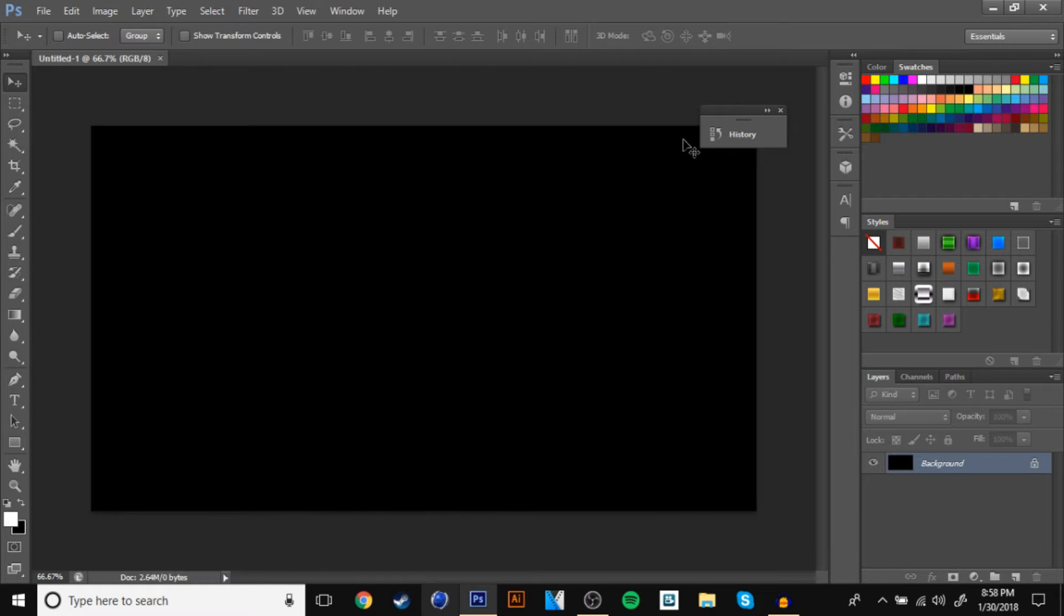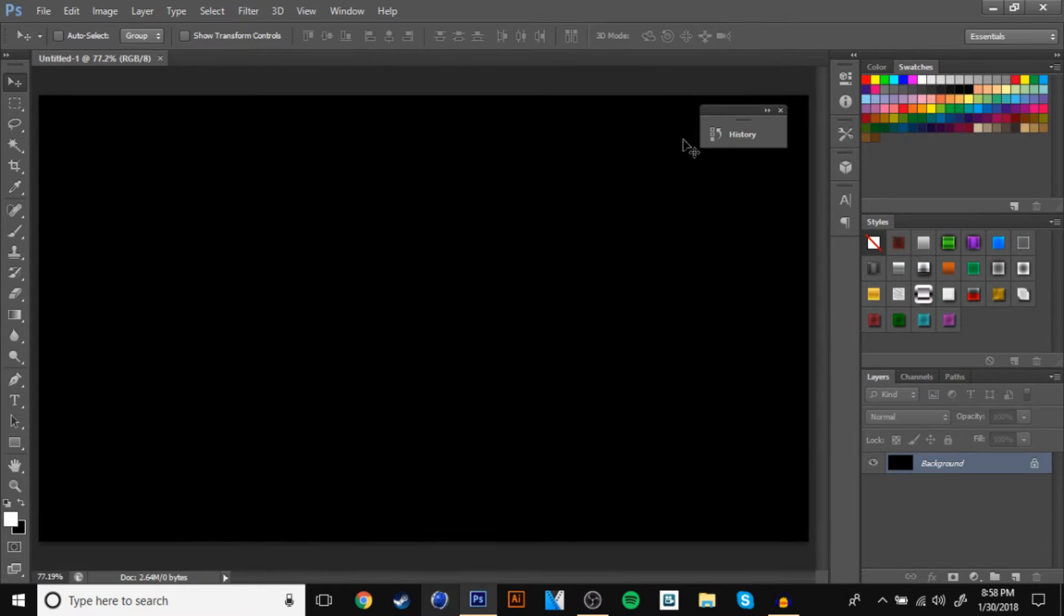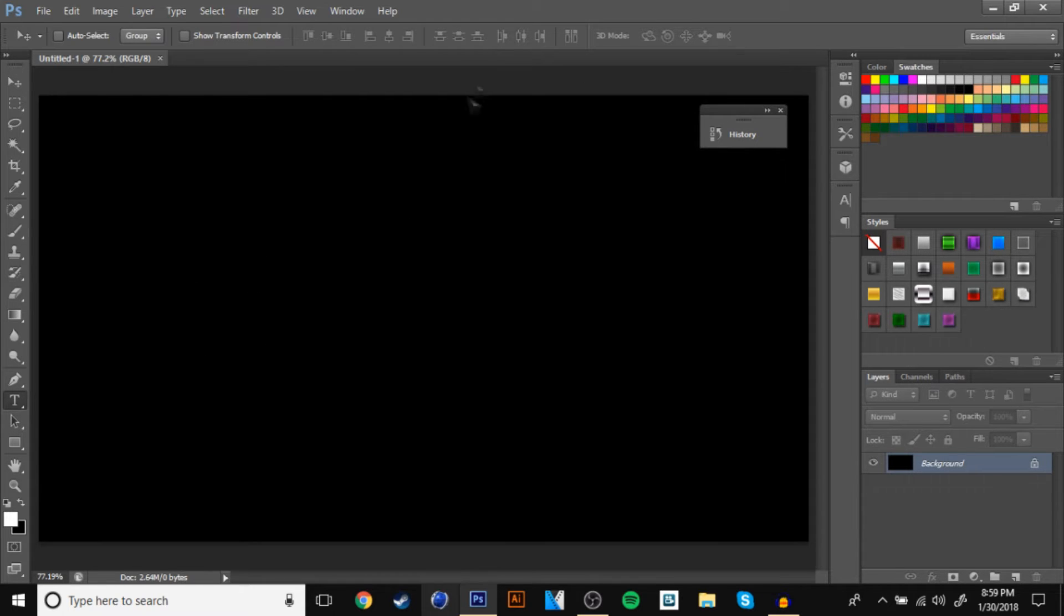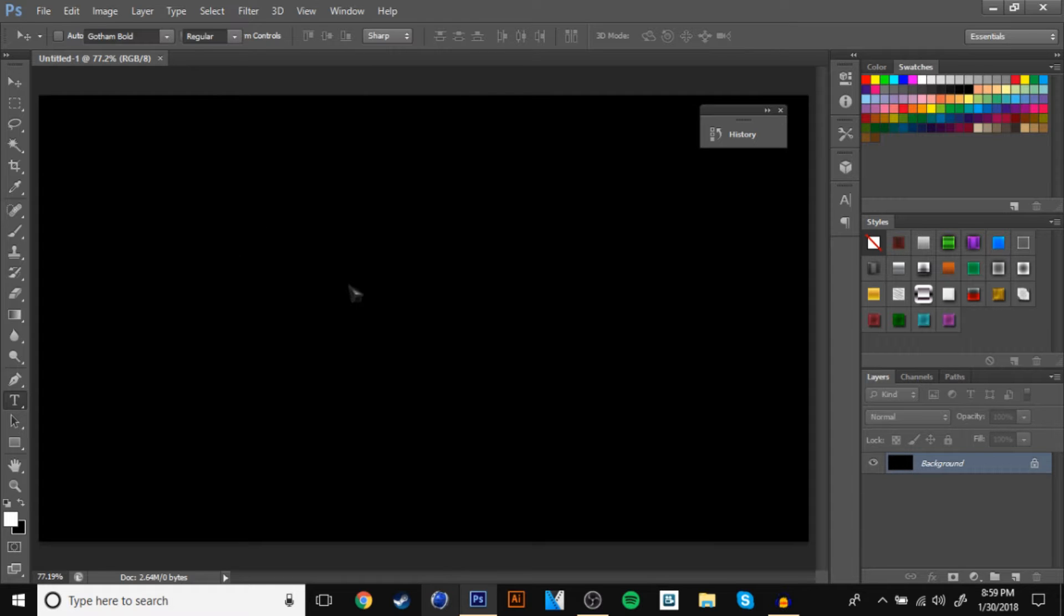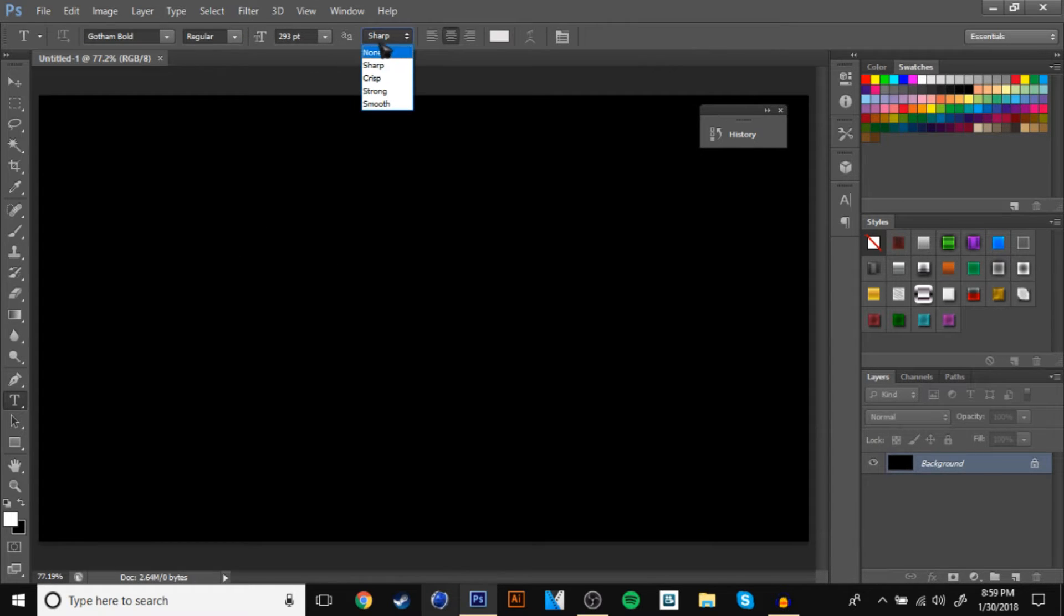You should have this down, control 0, and it should zoom in pretty good. Now, you can do your text now. You want to use any font. Make sure the way it is, it's going to be sharp, and I'll show you up here. Make sure it's sharp.